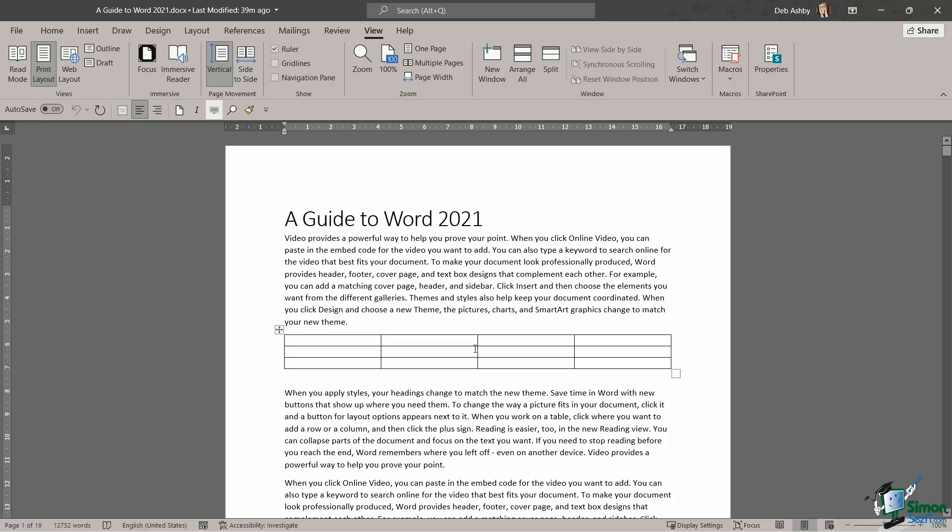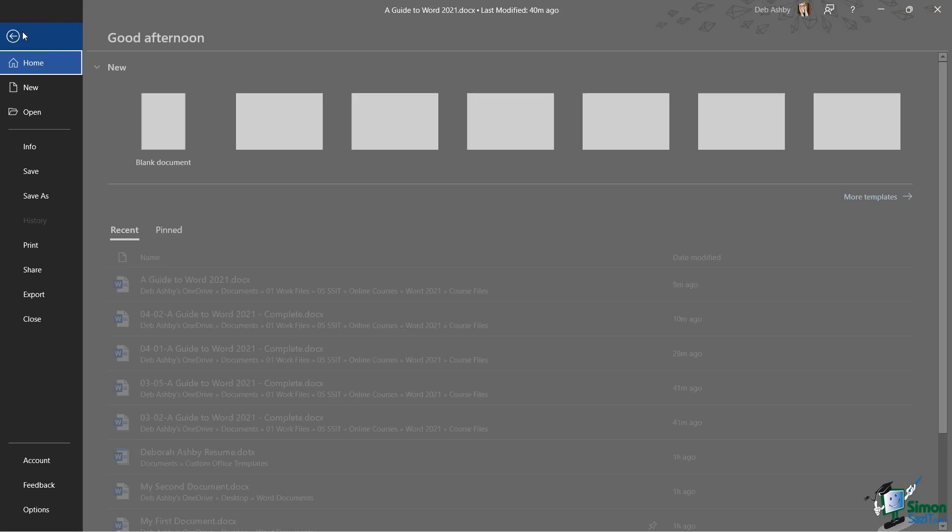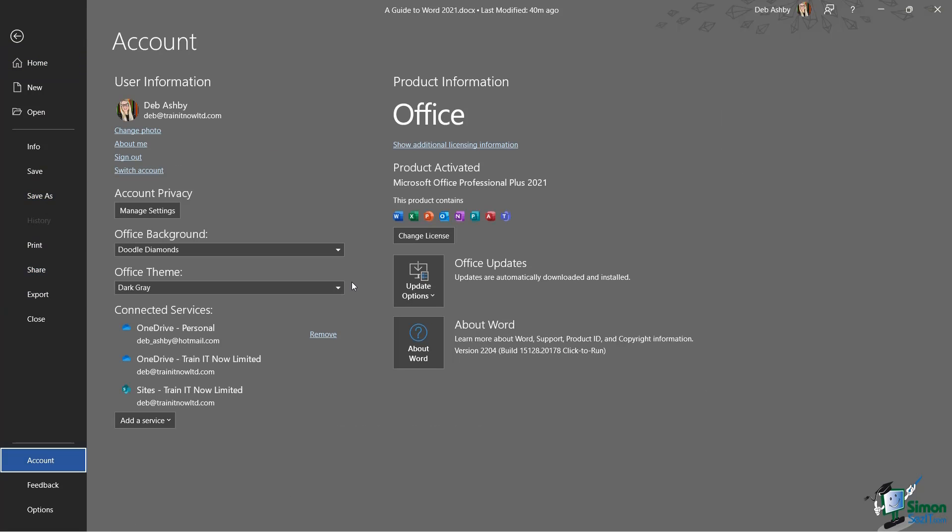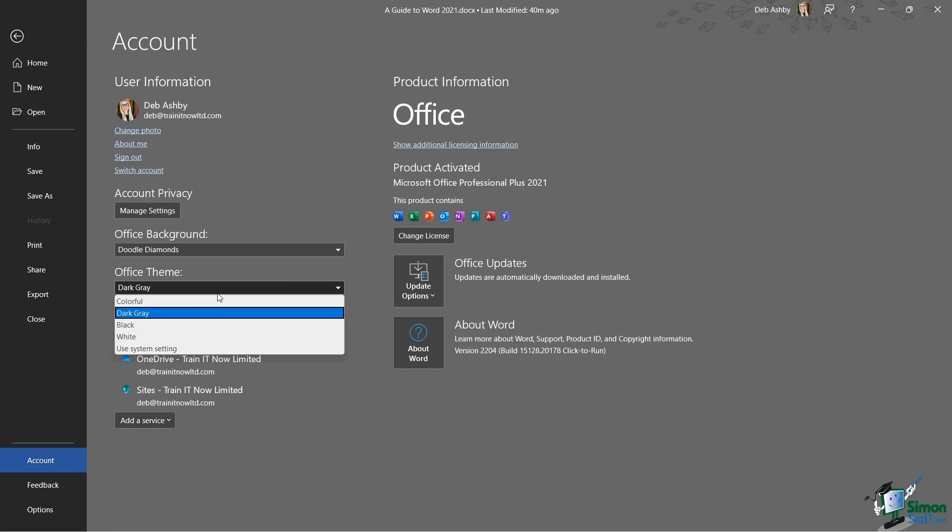Dark mode has been introduced to combat that. With dark mode we can change the background of our document to black and have white text, but it doesn't affect the overall theme that we've applied to the application. To demonstrate this, I'm just very quickly going to switch back to the Colorful setting.